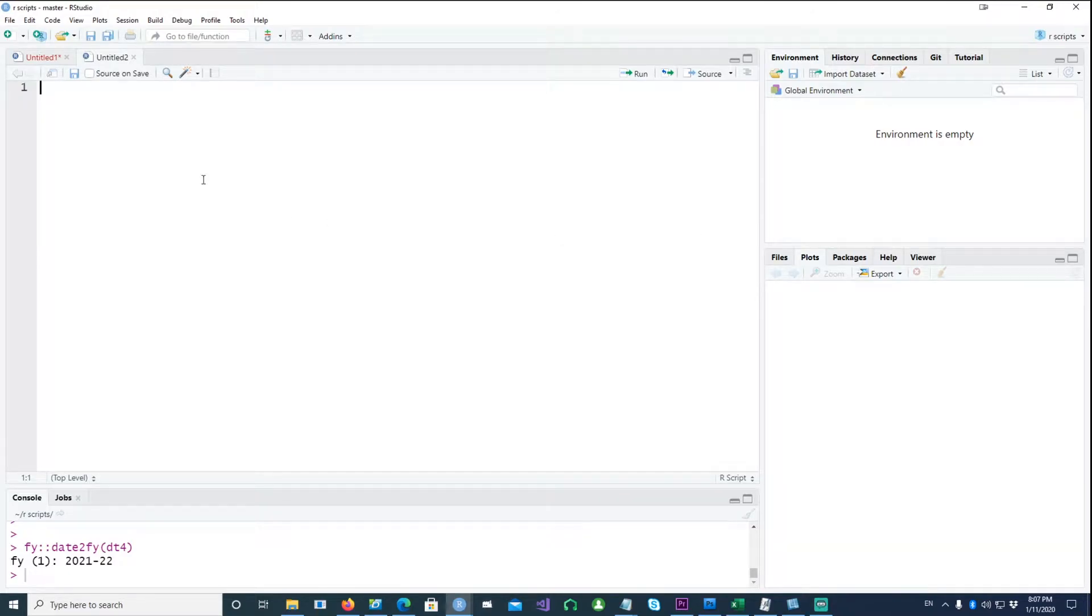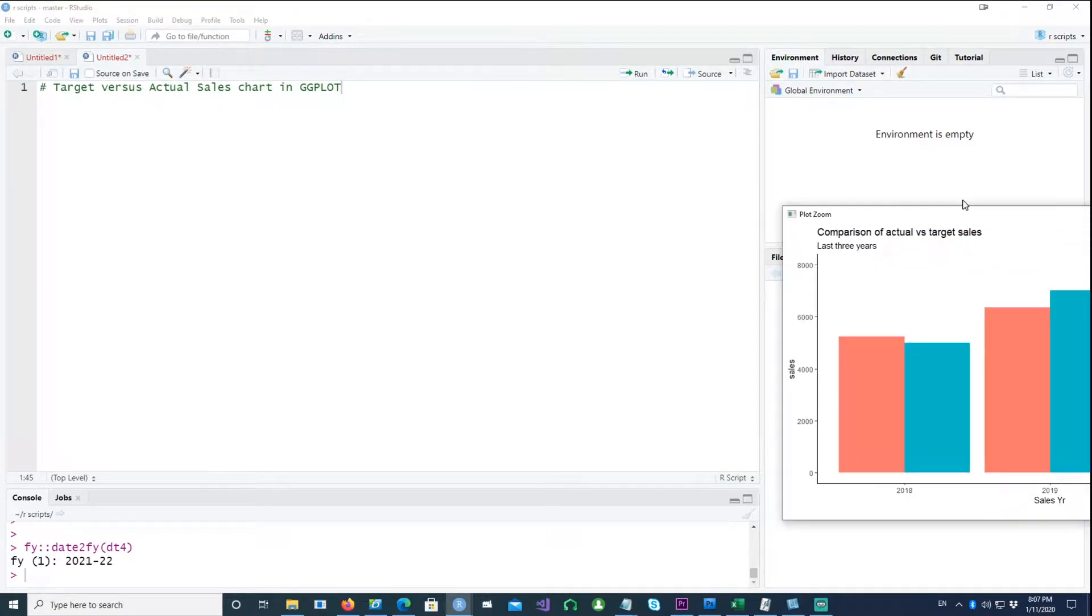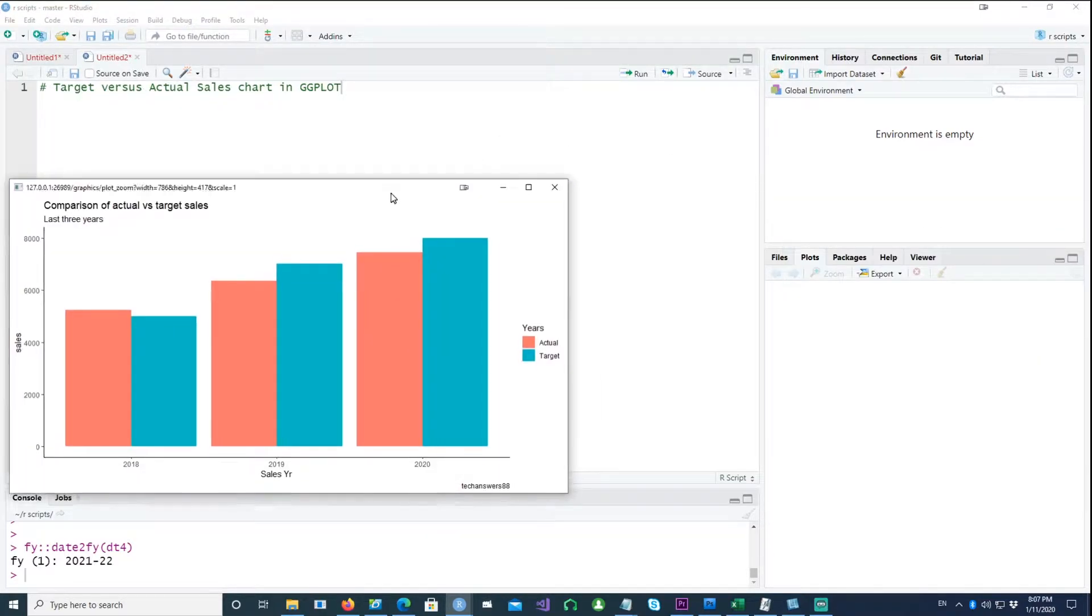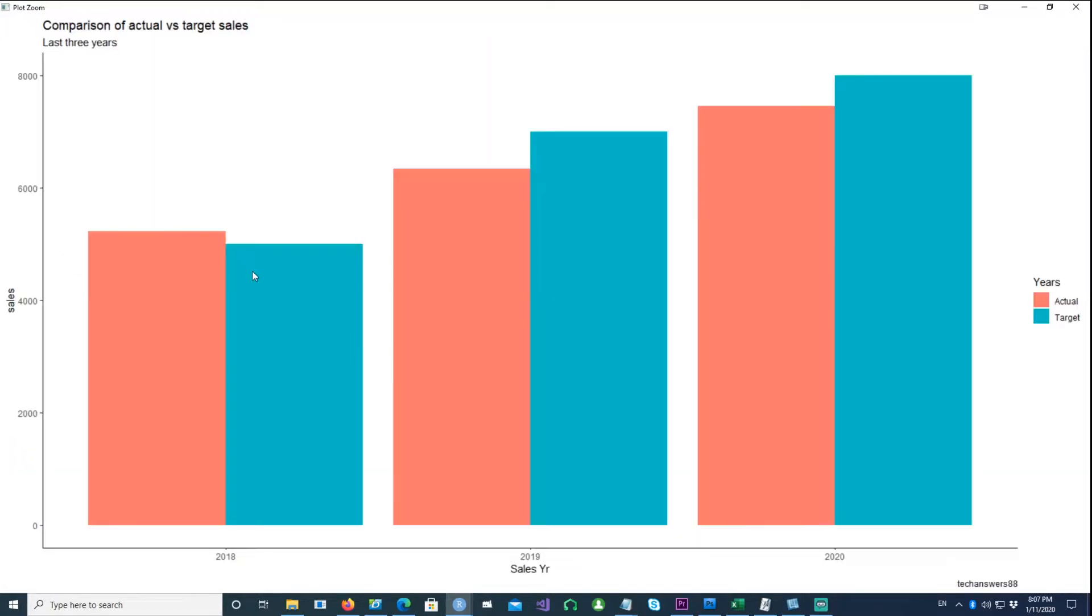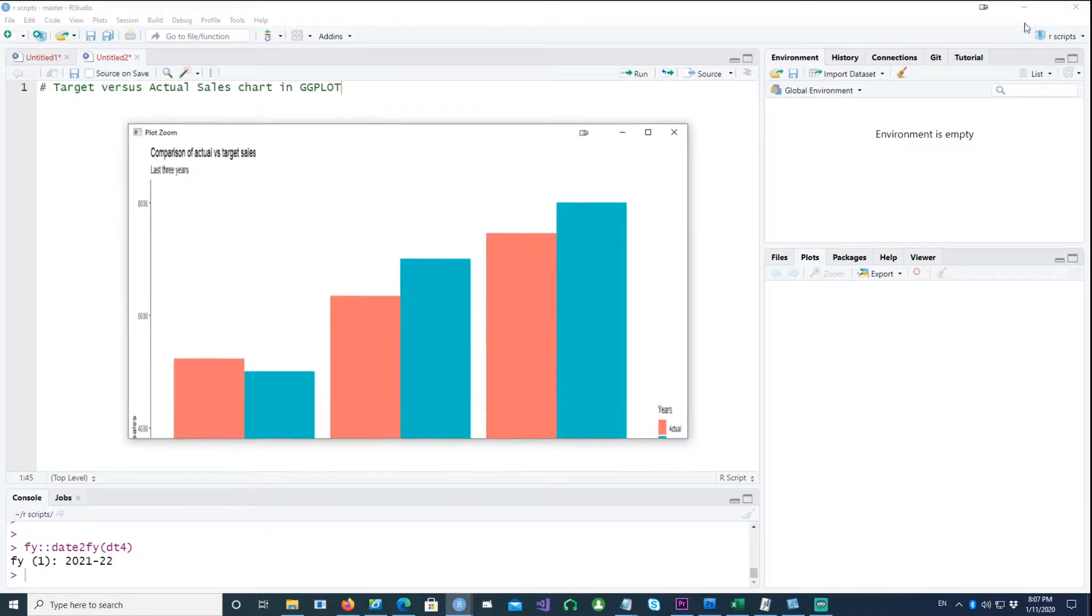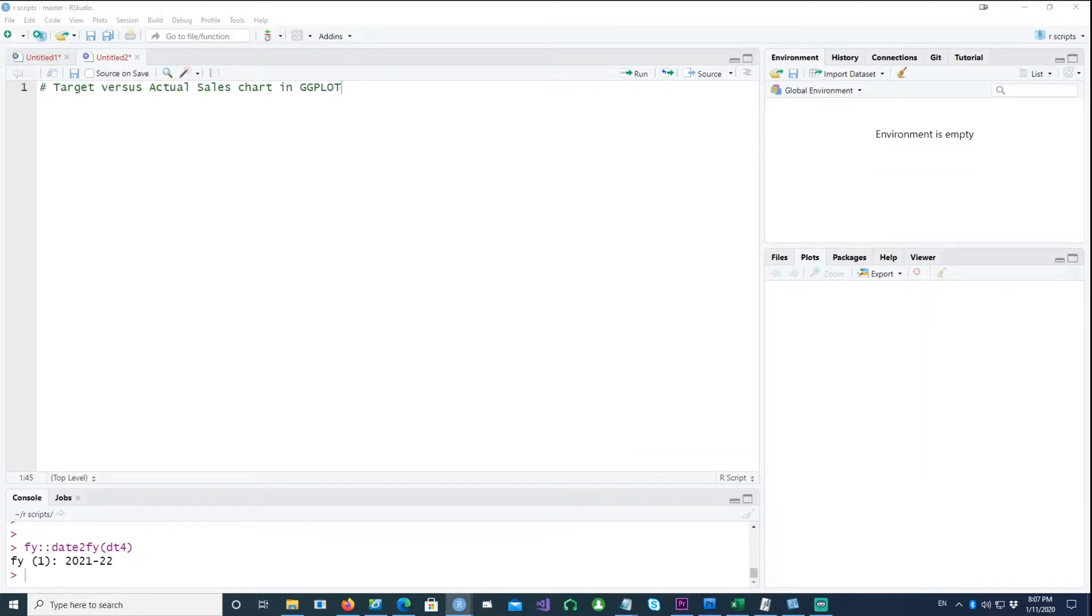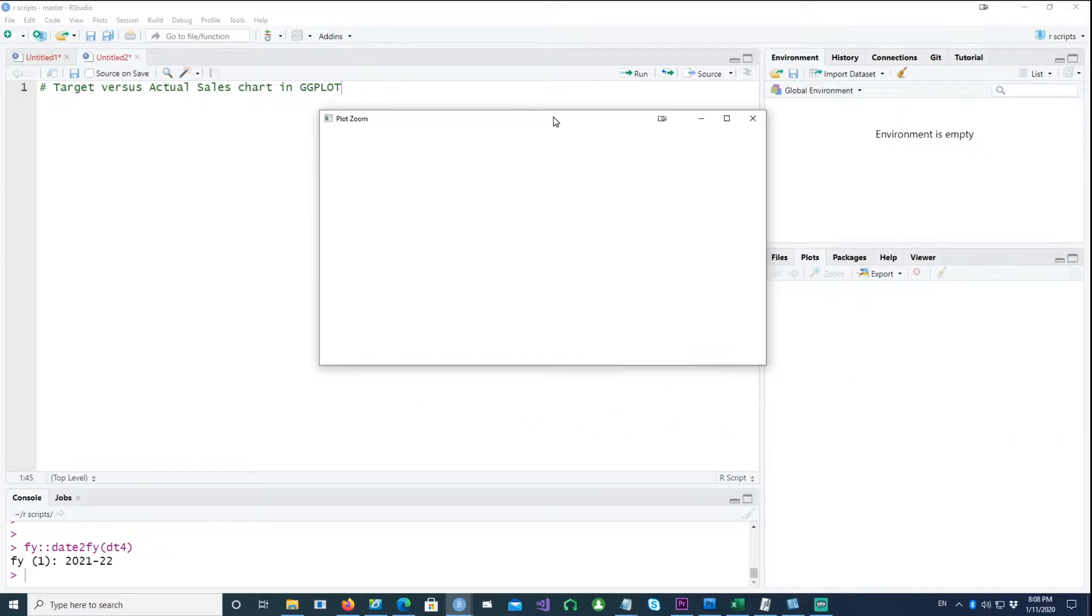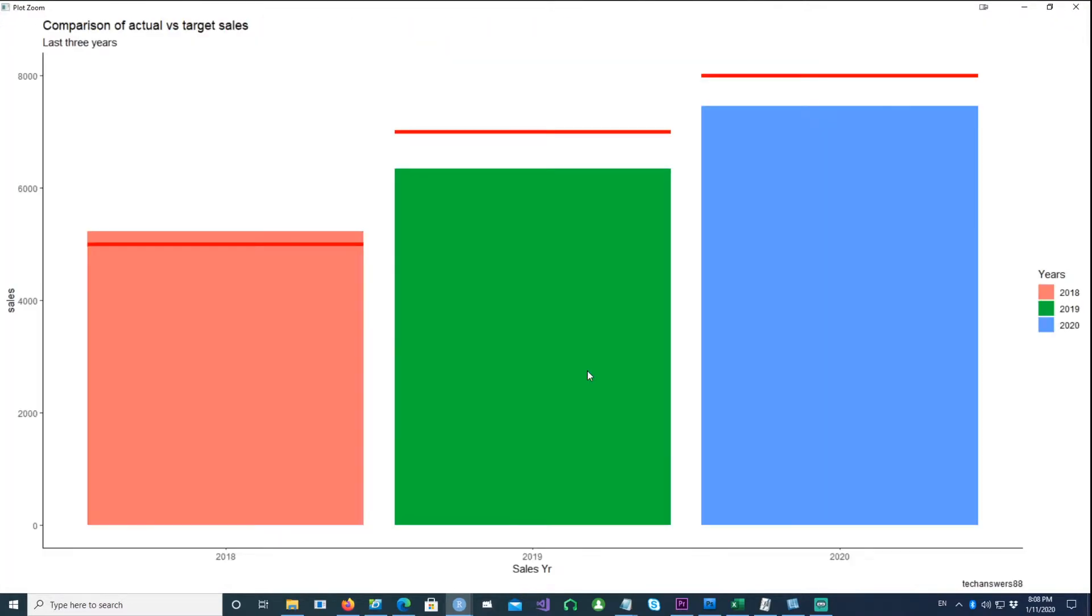Hi, in this video we will talk about how to create comparison charts where we need to compare target versus actual sales. A typical chart could be something like this where you have the actual and then the target for, let's say, year 2018 and 19. That's a fairly simple way of doing it.